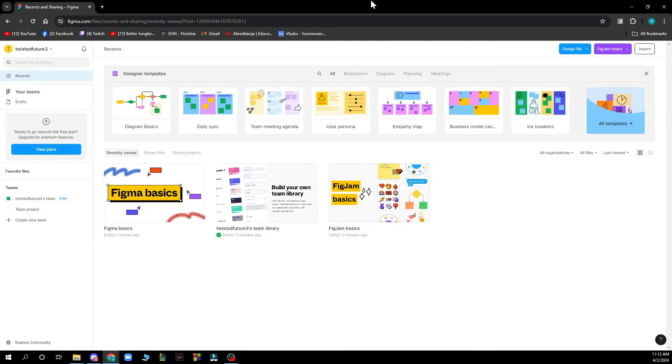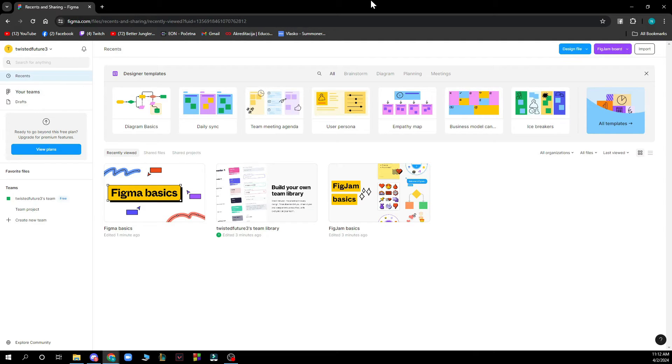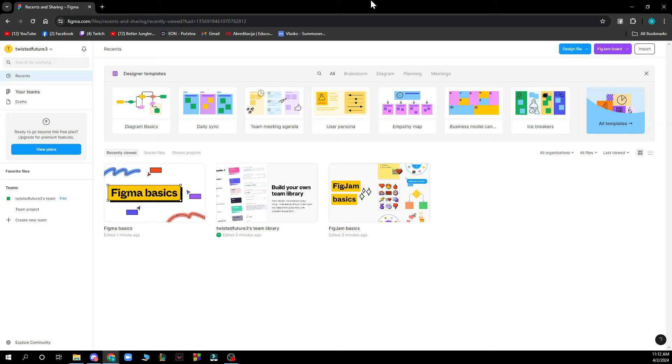When you're here you just need to log into your profile, but if you do not have one you can always register to Figma. If you do not know how to do that, you can go to our YouTube channel where you have plenty of how-to Figma videos where you can see how to do this.